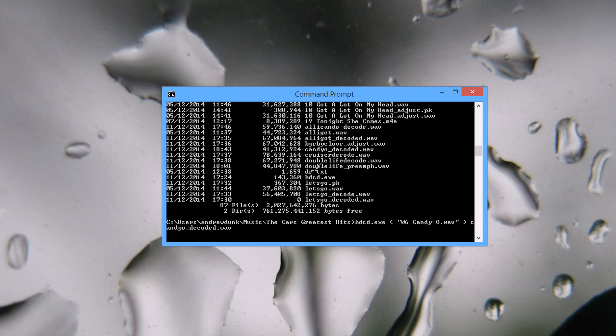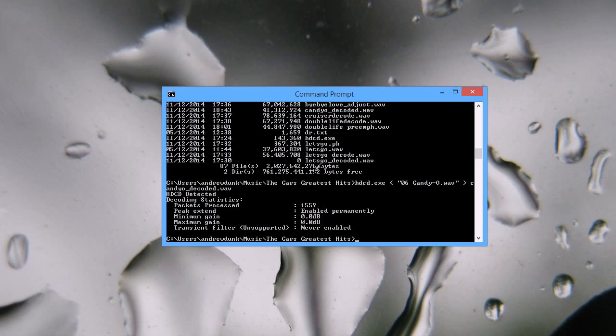I'll press Enter, and it'll say HDCD detected, so that's good. Then it'll give me some statistics.